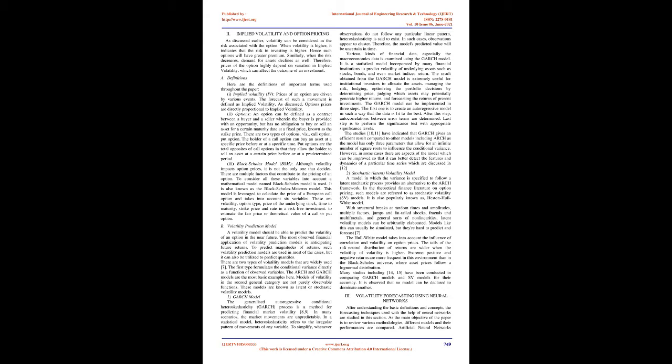The Hull-White model takes into account the influence of correlation and volatility on option prices. Many studies have been conducted comparing GARCH models and SV models for their accuracy. It is observed that no model can be declared to dominate another. Section 3: Volatility forecasting using neural networks. After understanding the basic definitions and concepts, the forecasting techniques used with the help of neural networks are studied in this section. Artificial neural networks (ANNs), recurrent neural networks (RNNs), and convolutional neural networks (CNNs) are the three major types of neural networks studied.